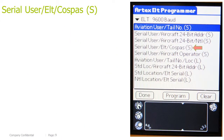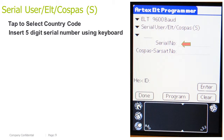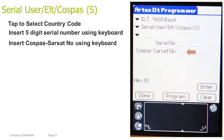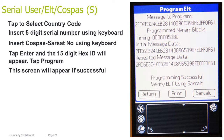User ELT COSPAS Short. Tap to select the country code. Insert the 4-digit serial number provided by the customer using the keyboard, then insert the 5-digit serial number using the keyboard. Insert the COSPAS-SARSAT number using the keyboard. Tap Enter and the 15-digit HEX ID will appear, then tap Program. This screen will appear if successful.